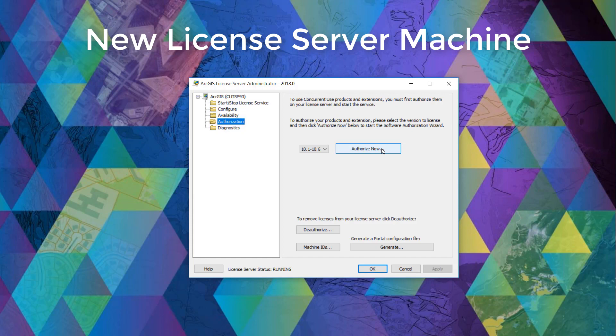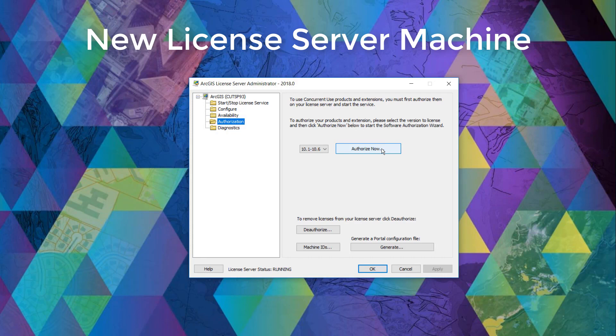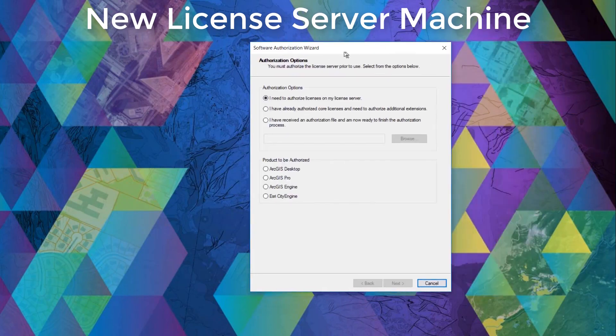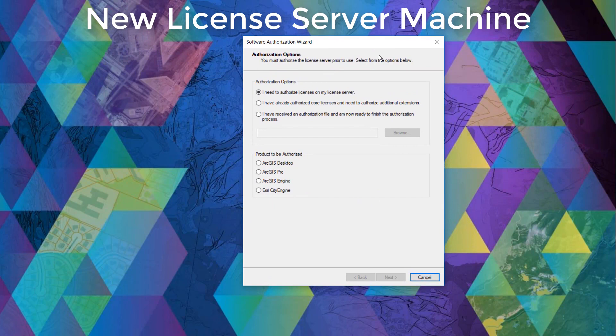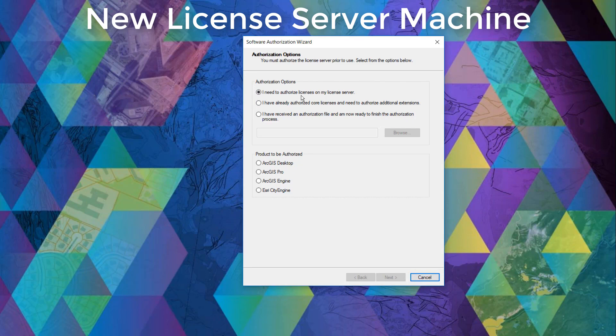Now for the sake of this demo, we will be authorizing an ArcGIS desktop basic level for concurrent use and some commonly used extension products, which includes 3D analyst, spatial analyst, and network analyst. So as we click authorize now, the software authorization wizard pops up and we're presented with 3 options. If you haven't authorized any licenses yet, select the first radio button that says I need to authorize licenses on my license server. If you already authorized your licenses but want to add some more products, select the second radio button.